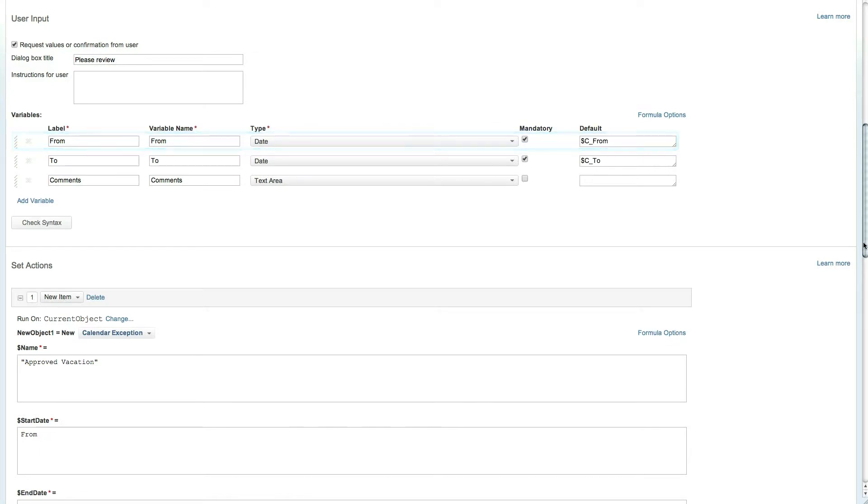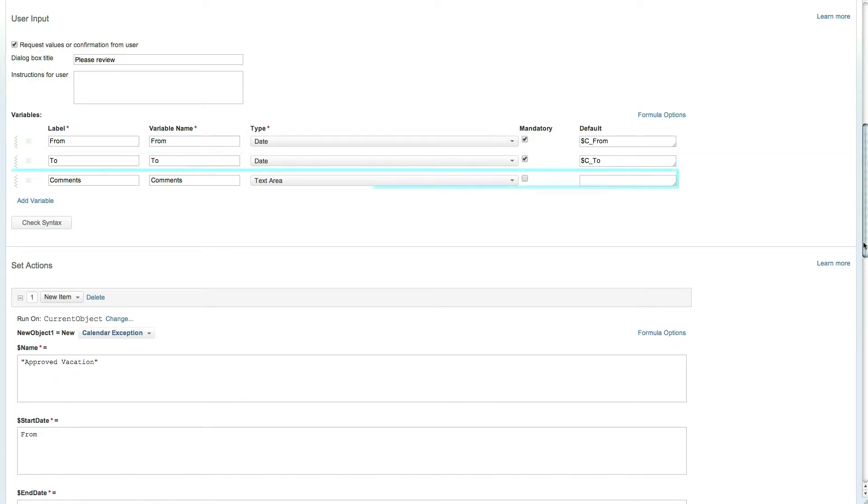The process is repeated for the to date. The final variable comments is a text area field that is optional.